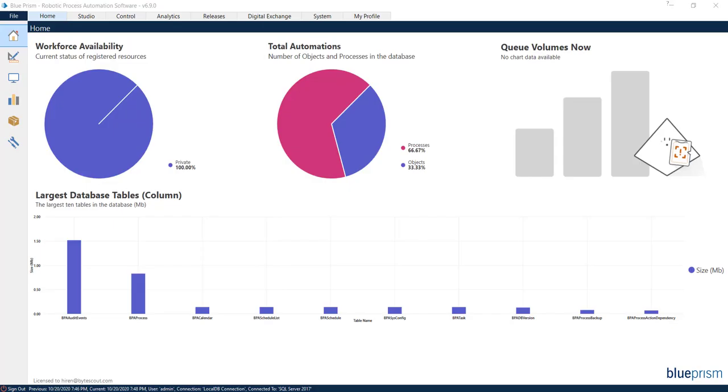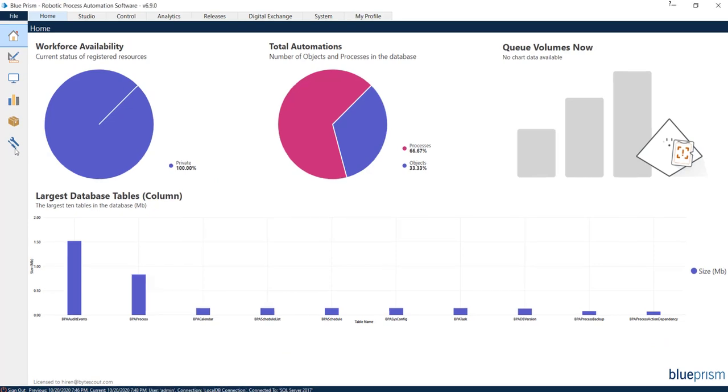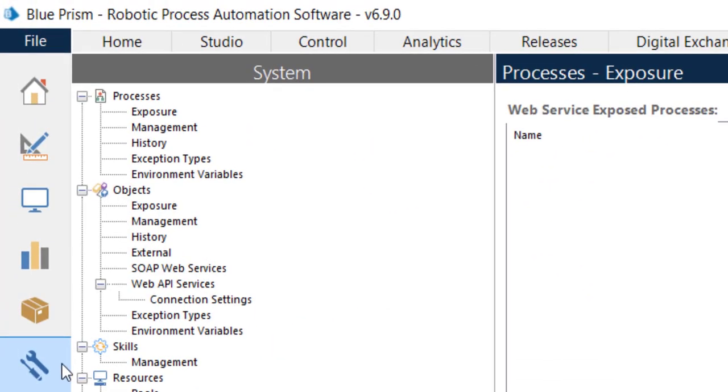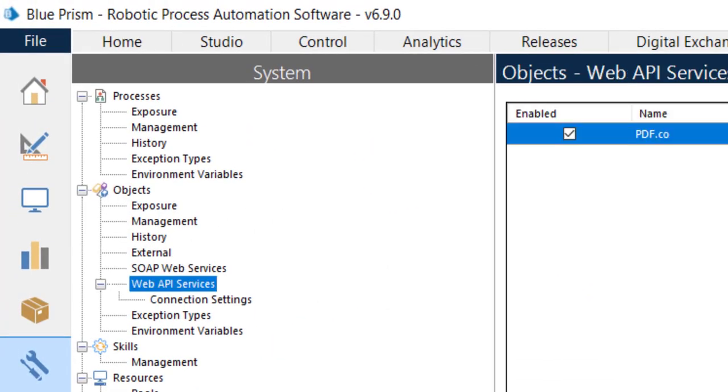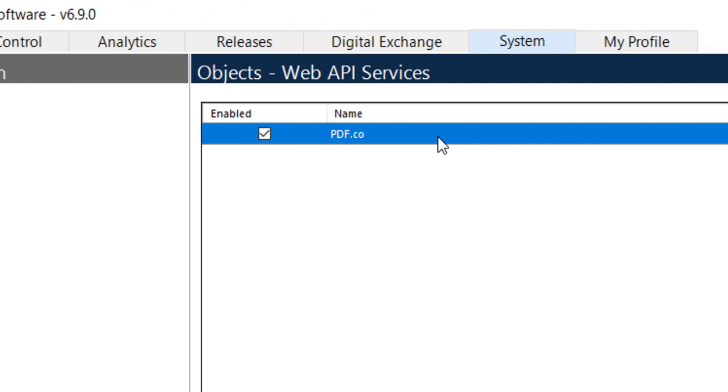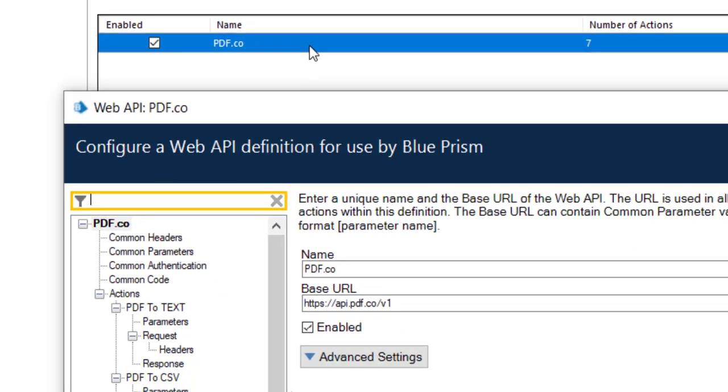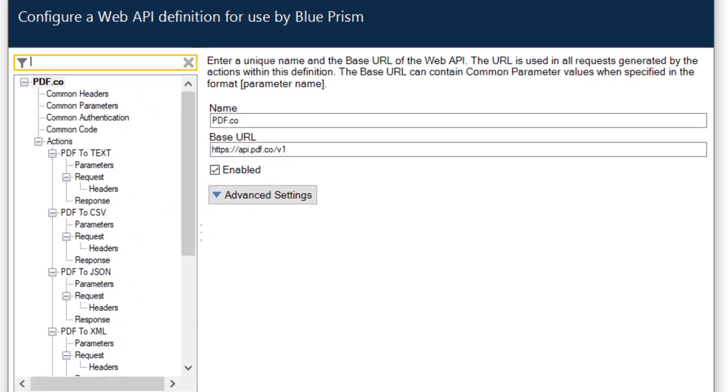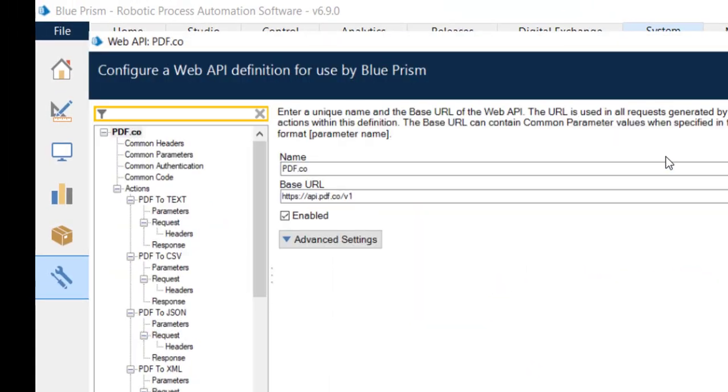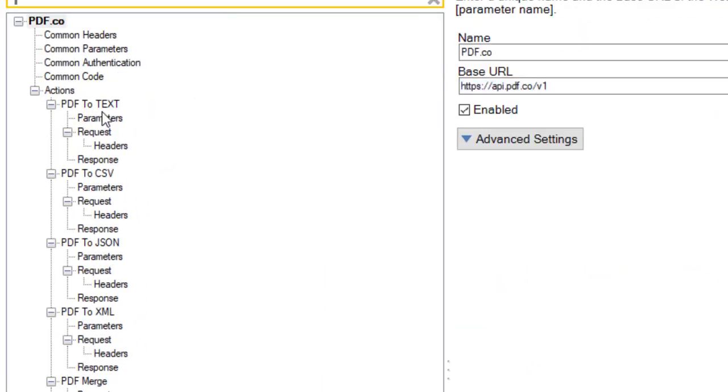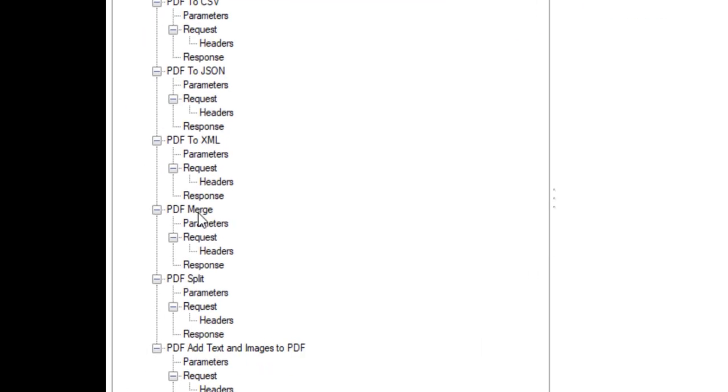created a plugin. Let me show you that. So basically, it is a web API plugin, and I have added actions for converting PDF to different formats, that is PDF to text, CSV, JSON, or XML, and I have